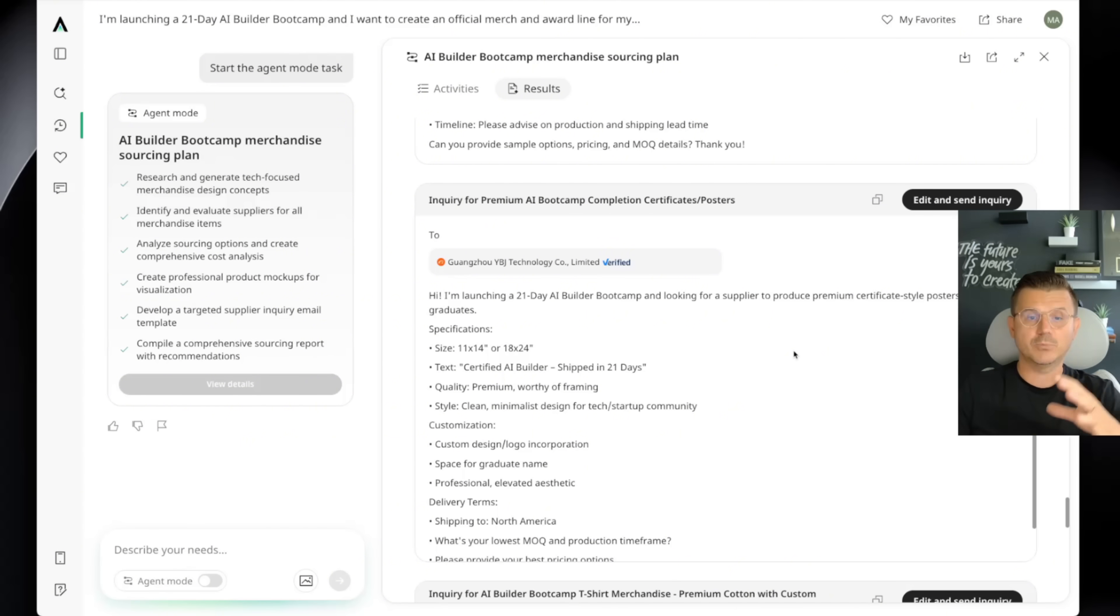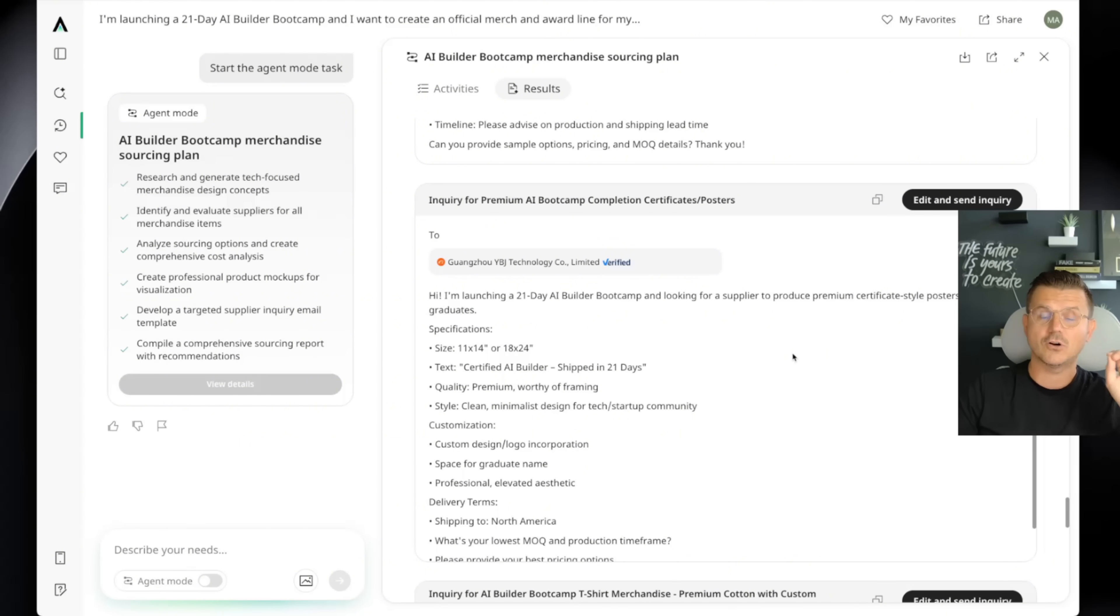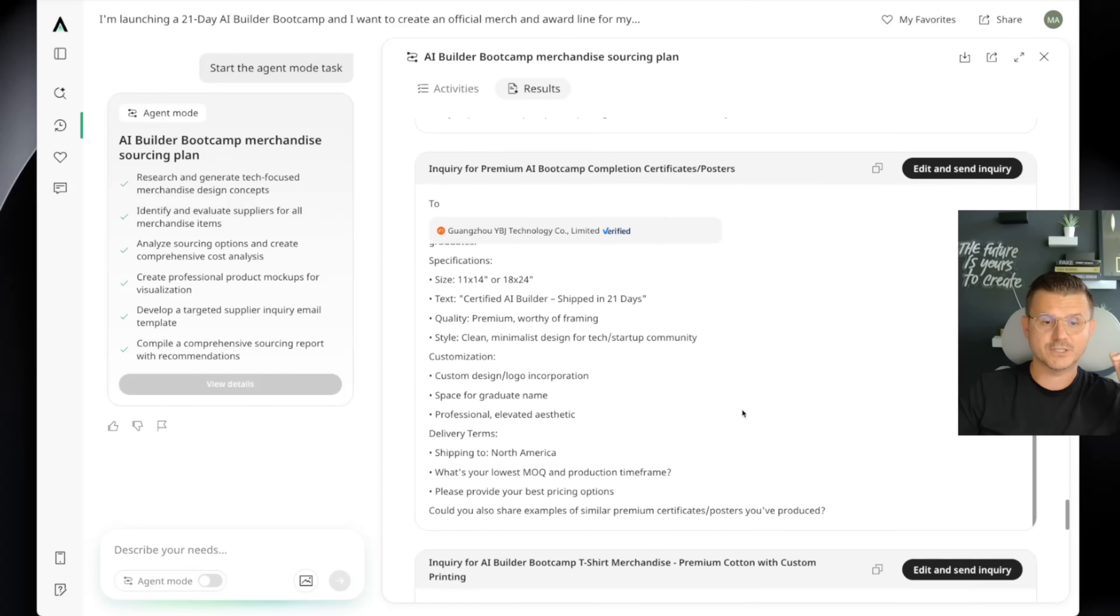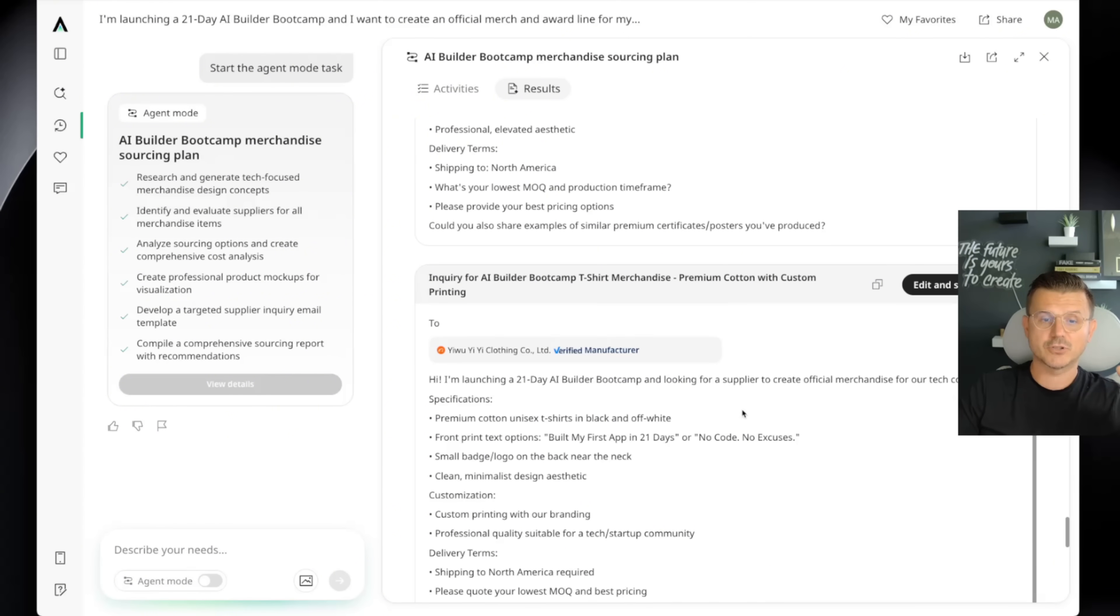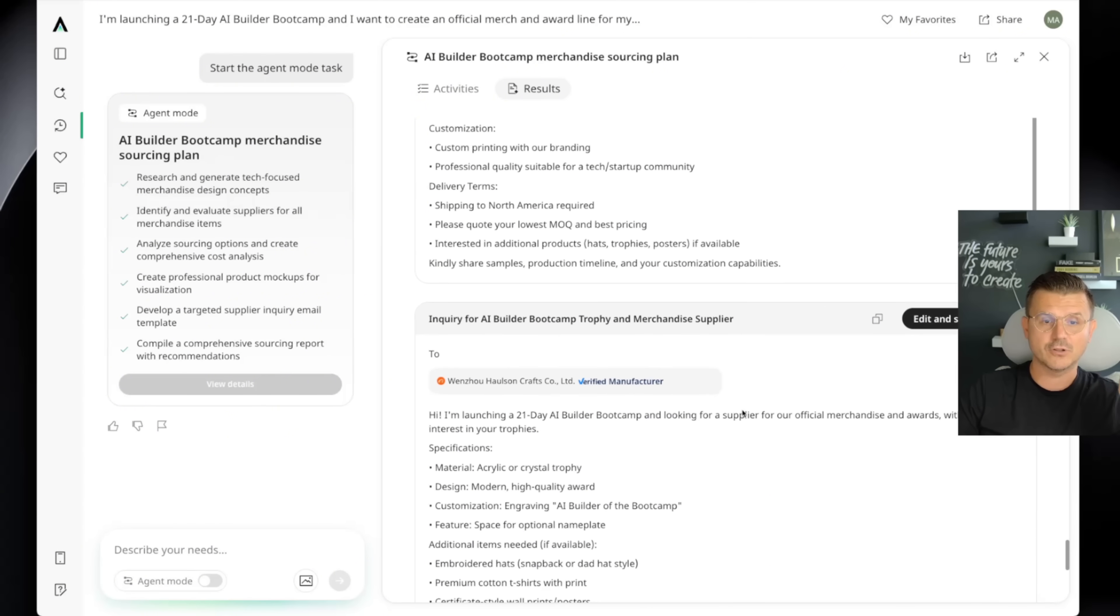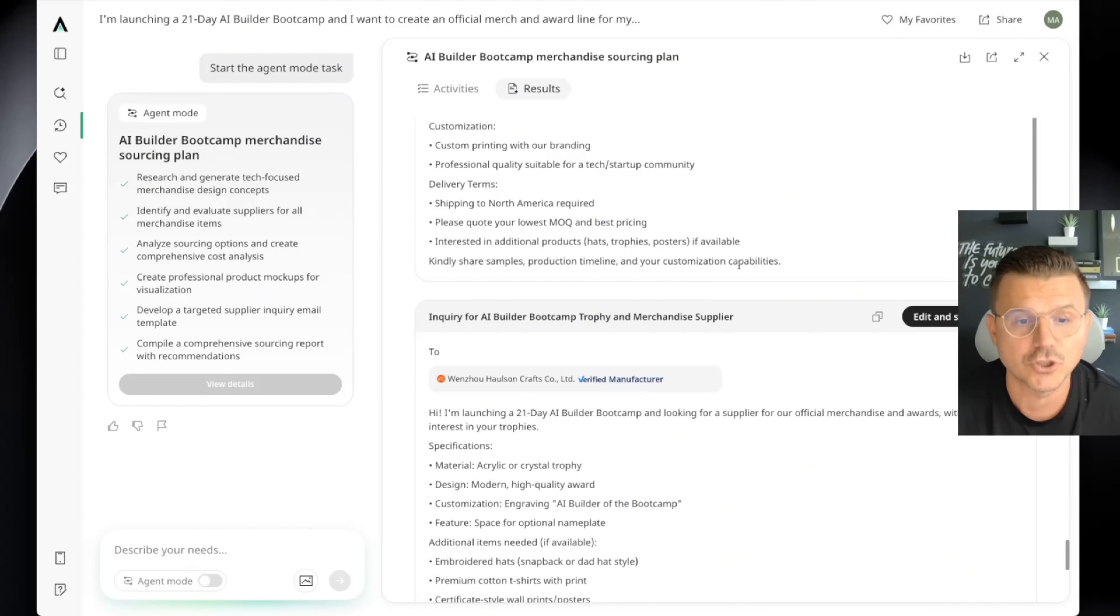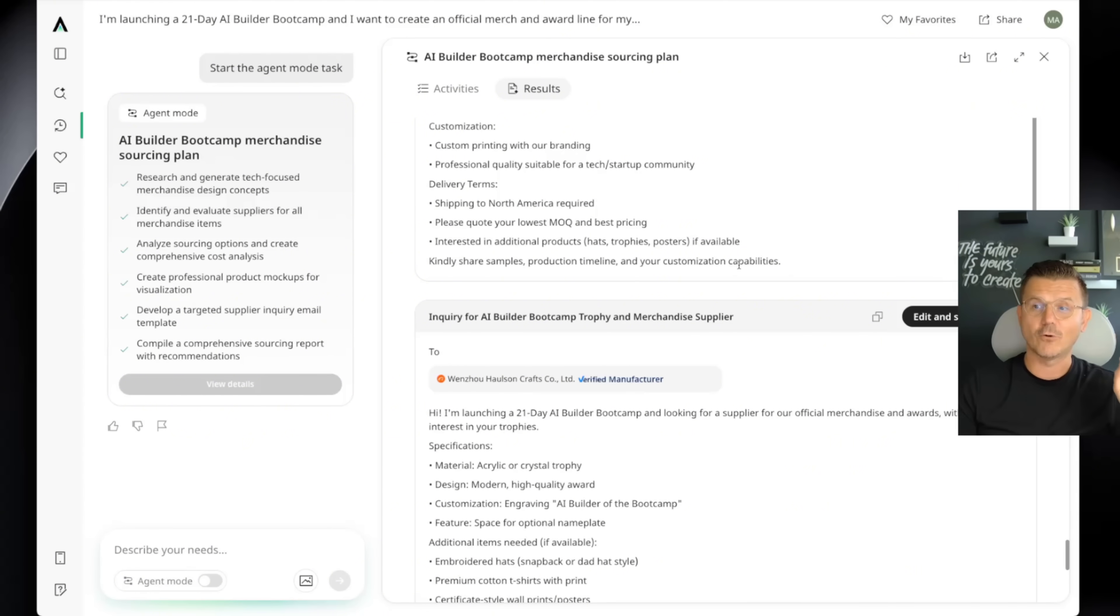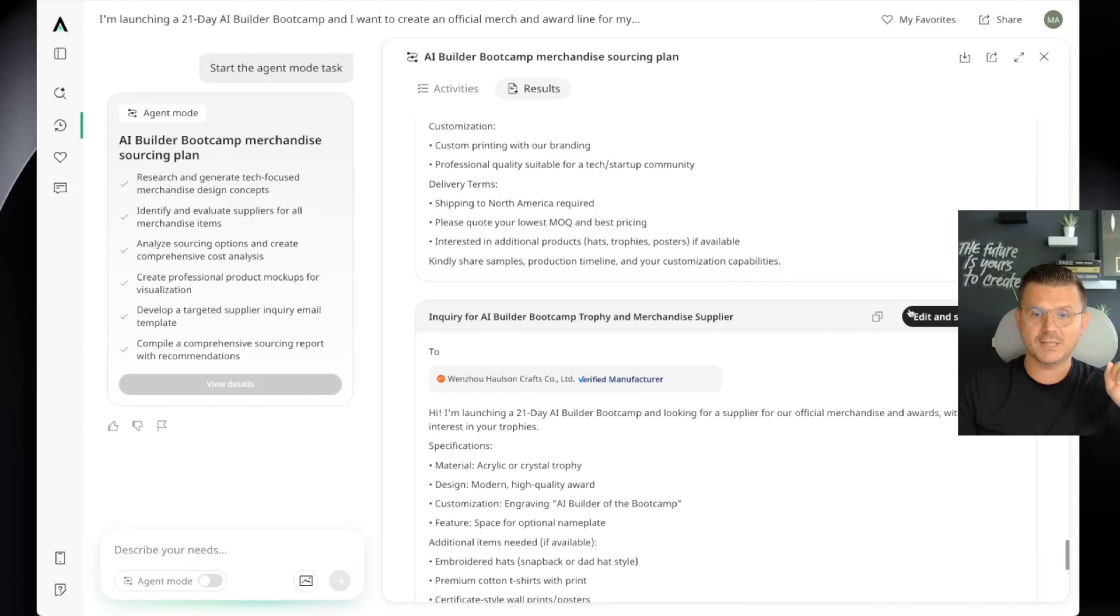And it speaks the language of suppliers, communication, import, export. It asks all the right questions. What is the lowest MOQ, which is minimum order quantity for your product, best pricing options. Could you do demos? Could you do samples? All of that stuff. Production timelines, all the stuff that you should know when you're doing this. But if you don't, now this agent can actually do that for you.